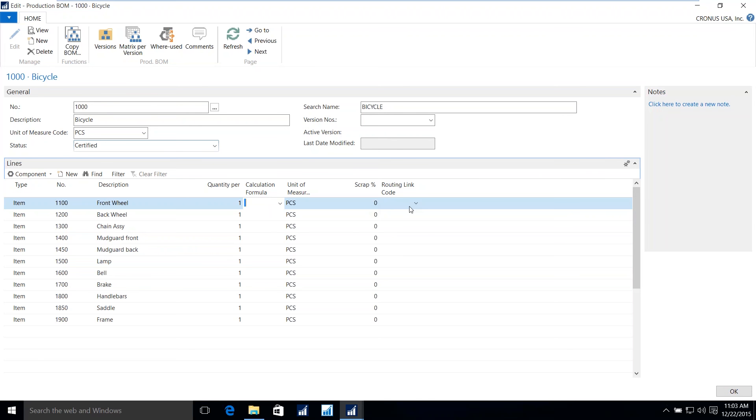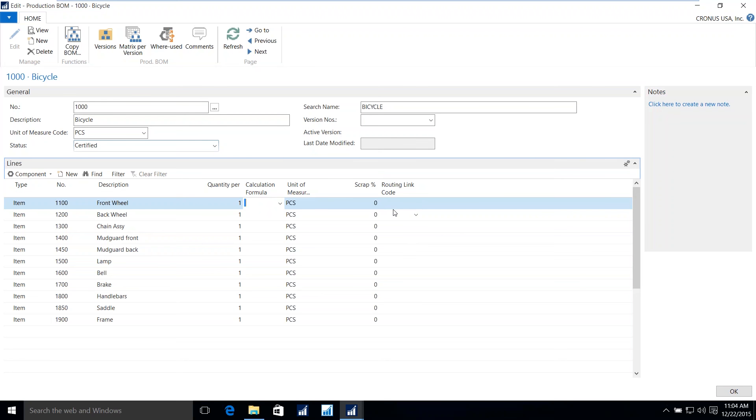Materials can be issued to a production order in a number of ways. Manually, a forward flush, in other words, when the production order is released to the floor. A backward flush, such as when the production order is finished. Or, using the route linking codes, you're able to assign a particular material or materials to be released to the production order at a time that is corresponding to the route itself. So, if I have an item here, the front wheel, that is to be used in the second stage of my route, I would link a code associated with the front wheel and the second stage on the route, which we will see momentarily.